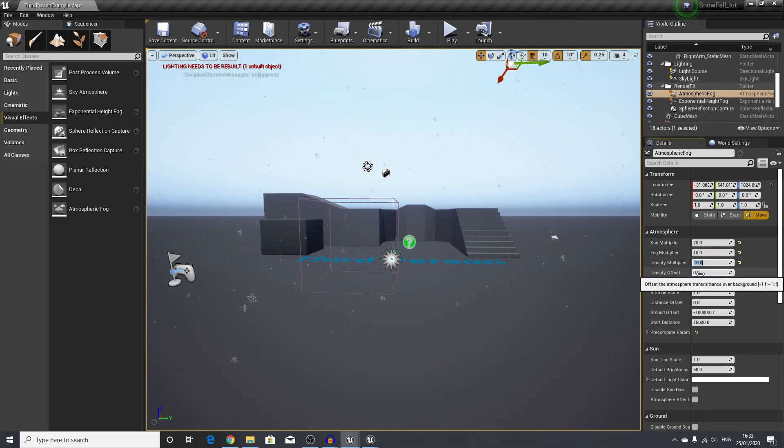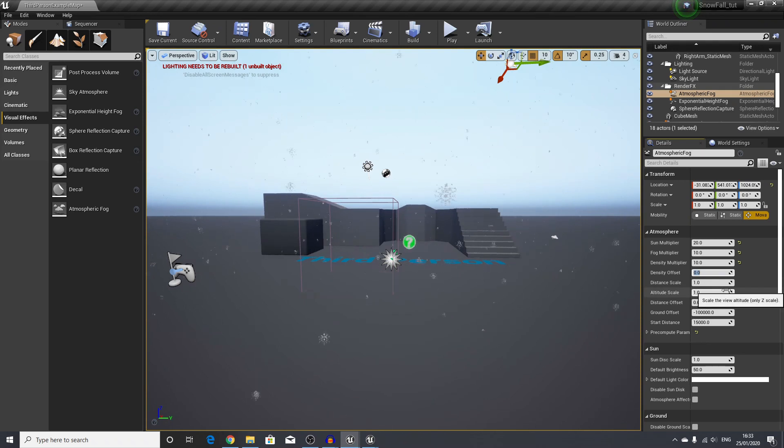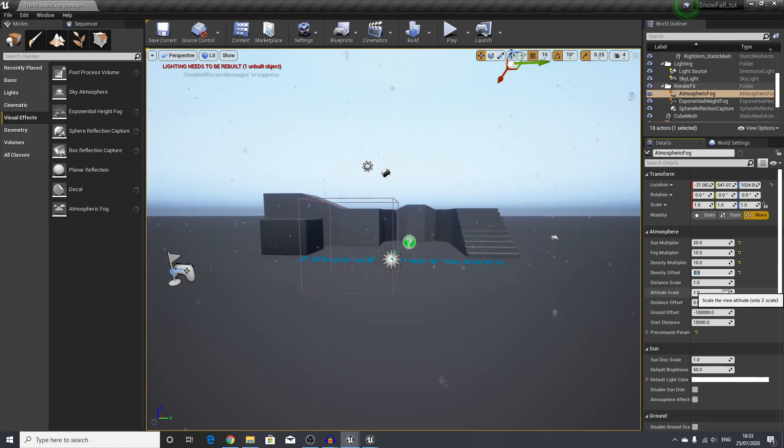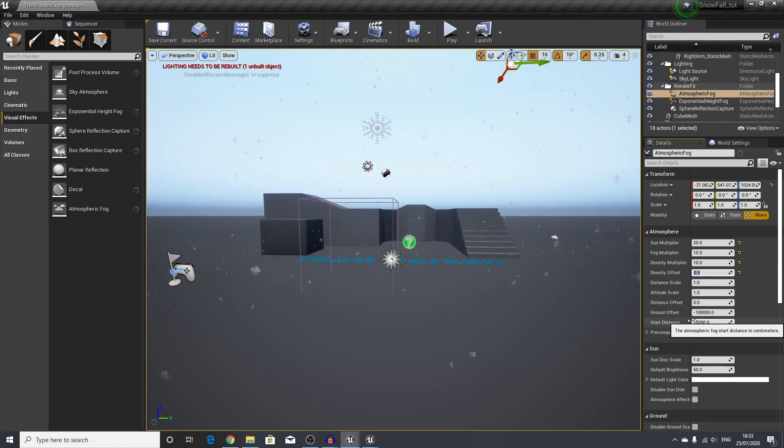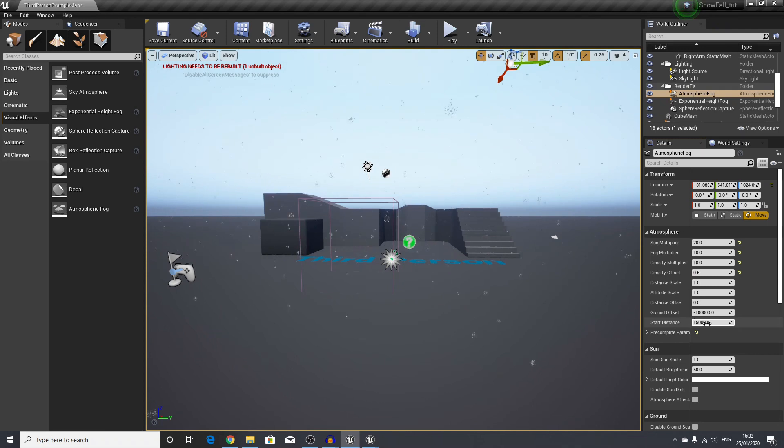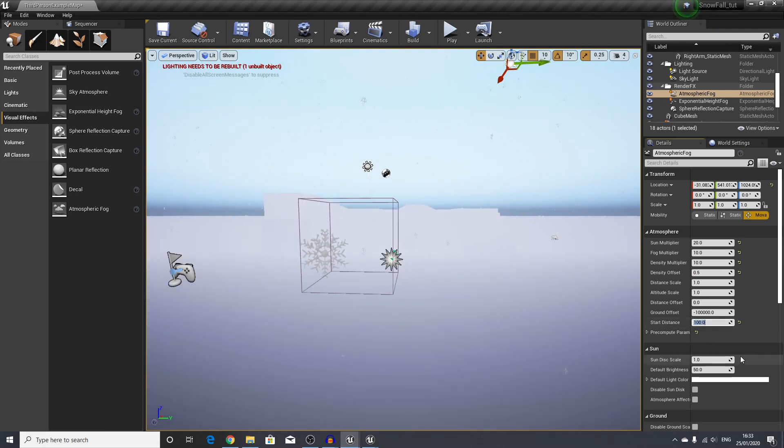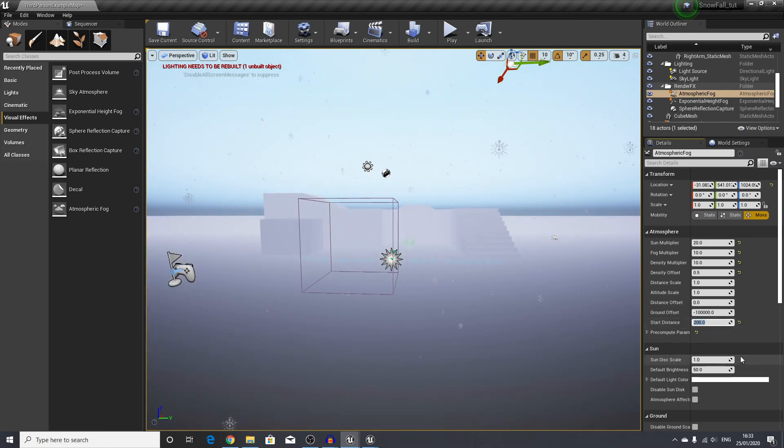The density I will also use 10 here. Then the offset I will use 0.5, and the start distance I will set to about 100 or 200—100 is a bit too close.